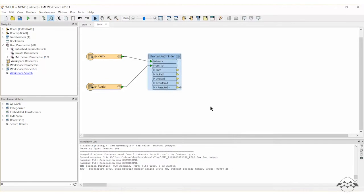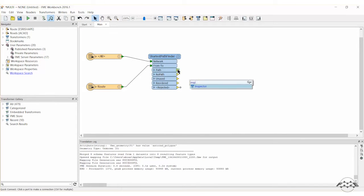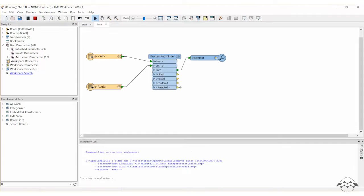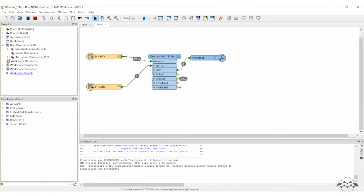Add an inspector transformer to the PATH output port to see the output. Go ahead and run the workspace. Now let's review the output.